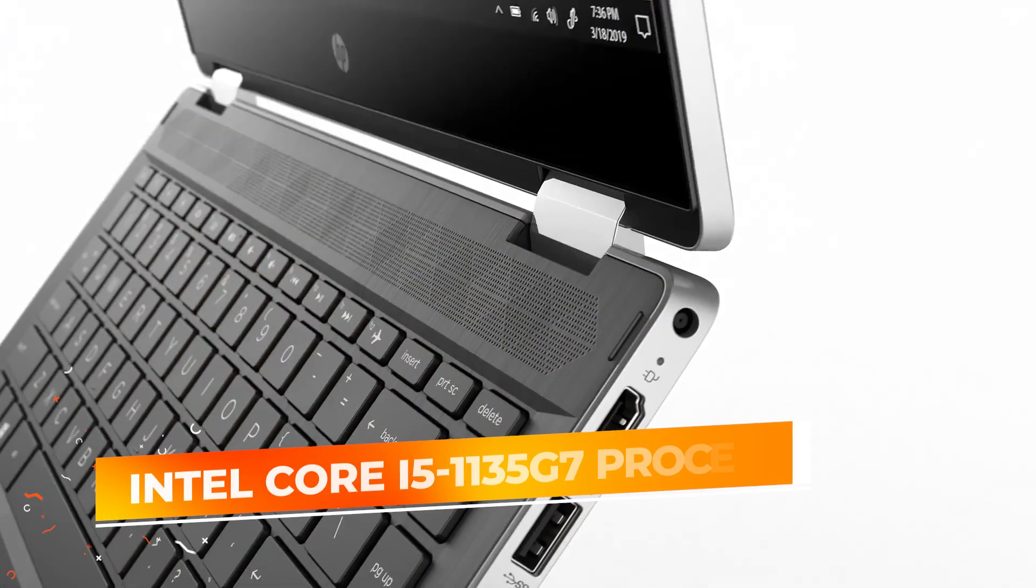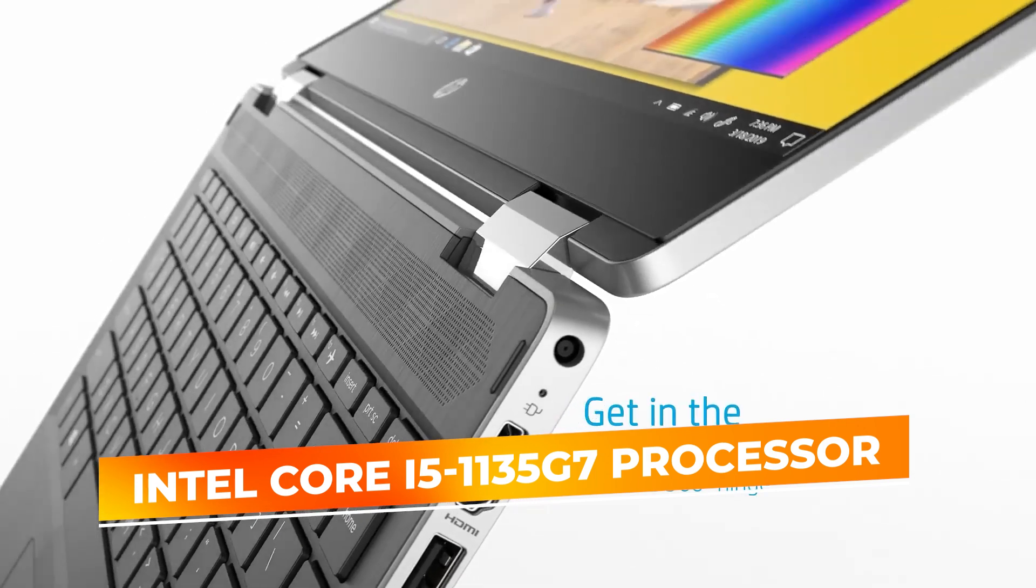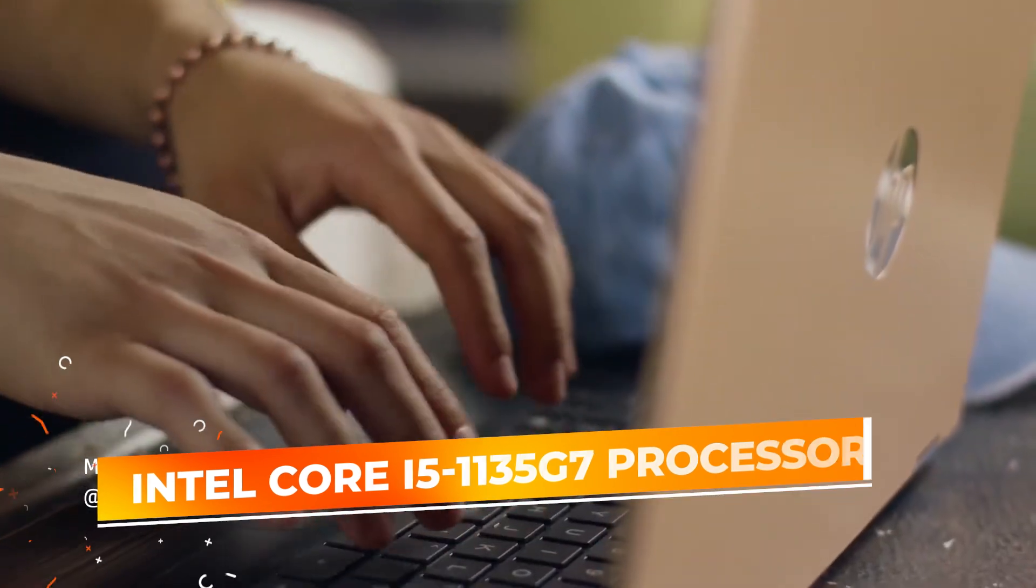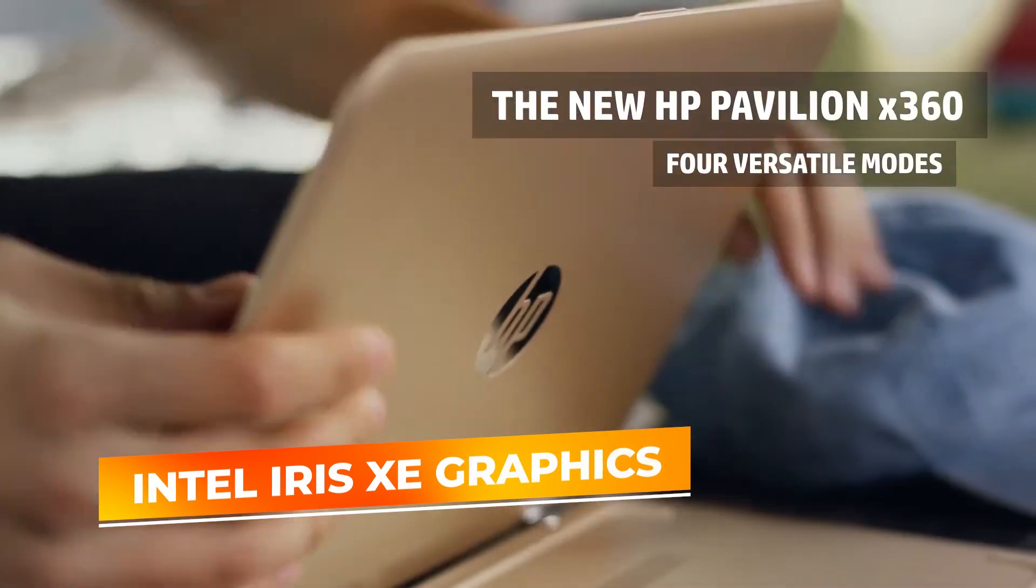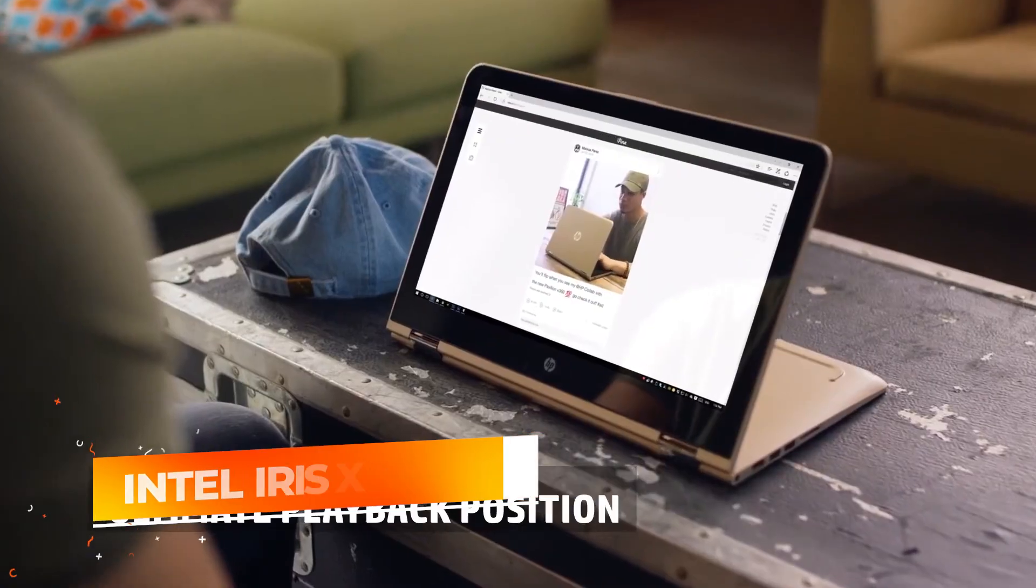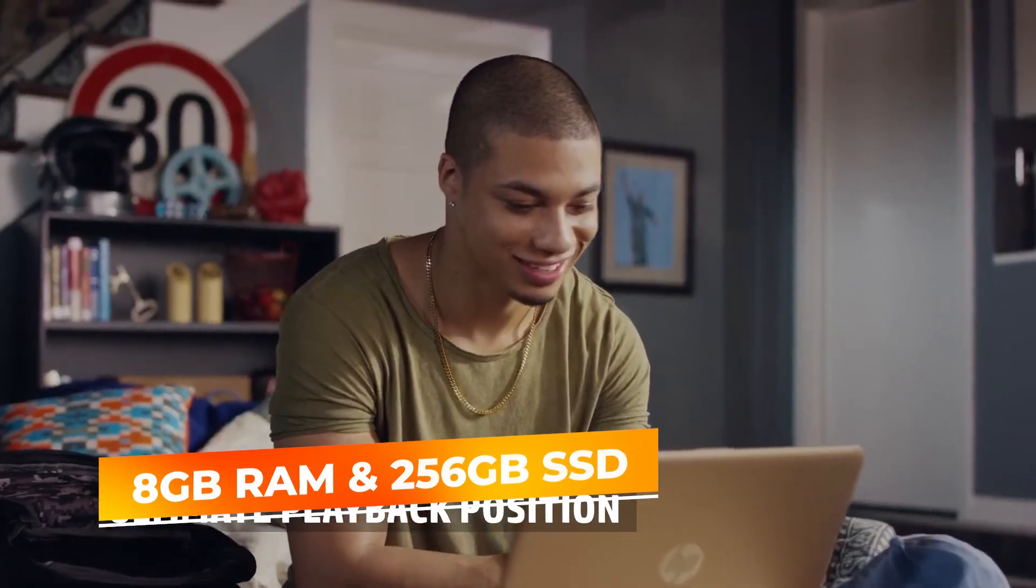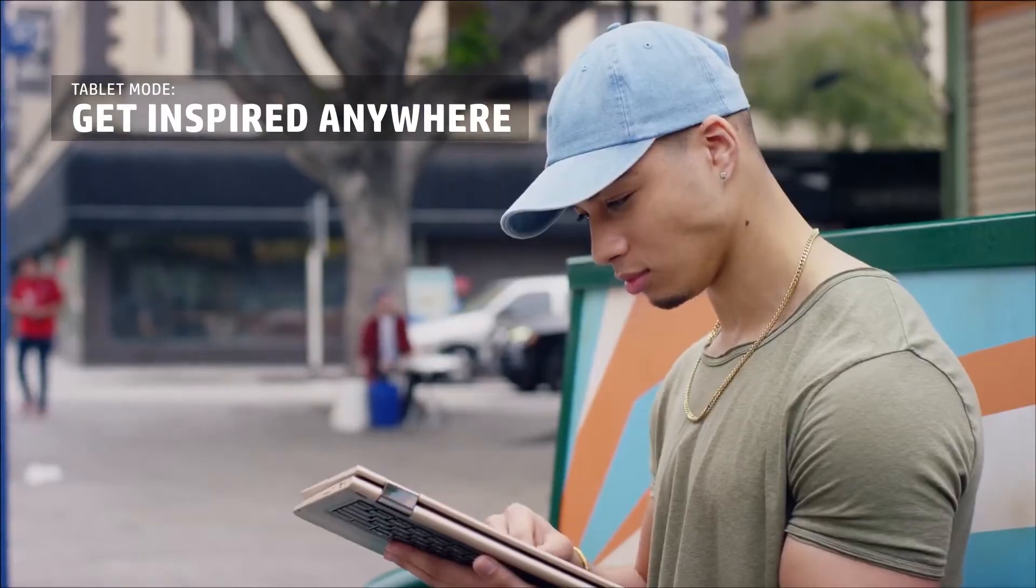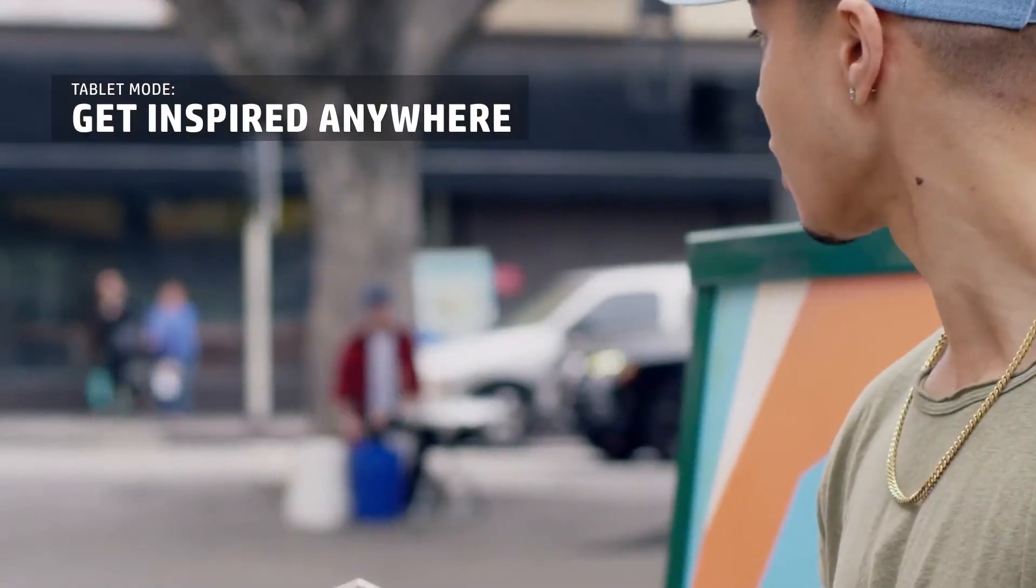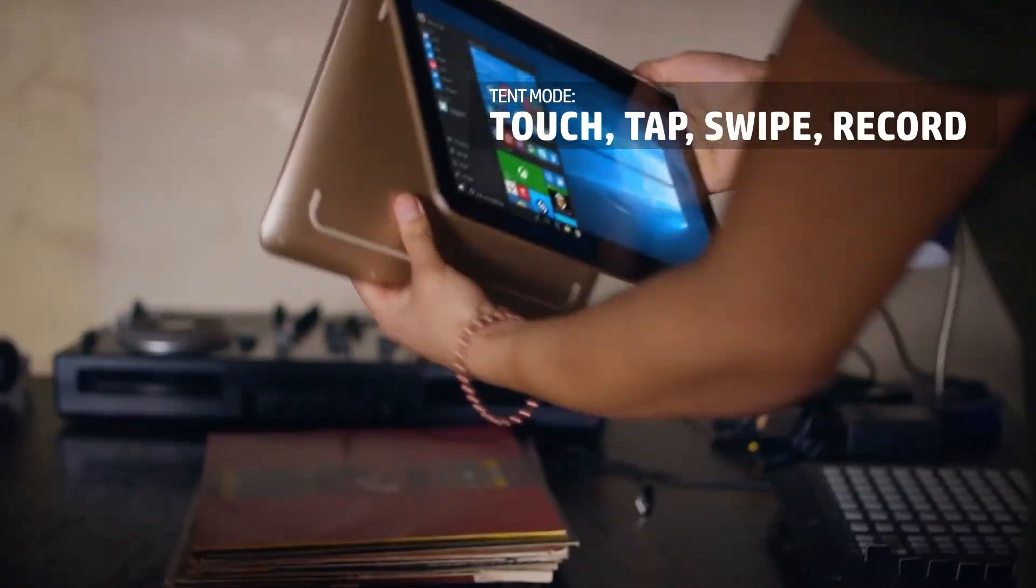Powered by an 11th generation Intel Core i5-1135G7 processor, it handles everyday tasks and light graphic work smoothly, thanks to Intel Iris Xe graphics. The combination of 8GB of RAM and 256GB of SSD provides adequate speed and storage for handling multiple applications and large files effectively.